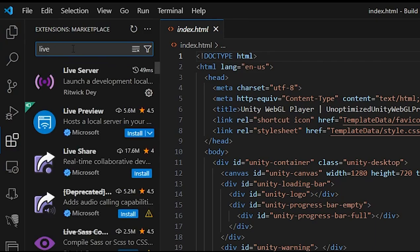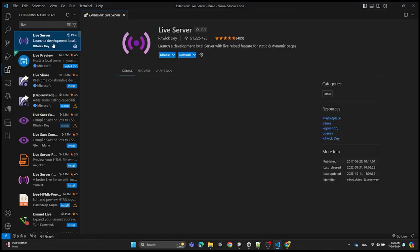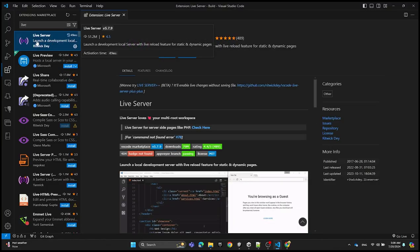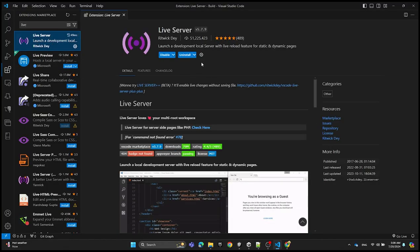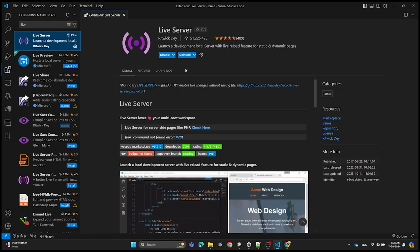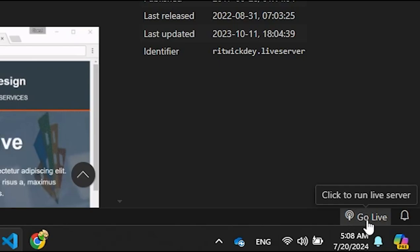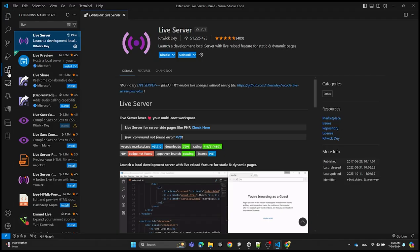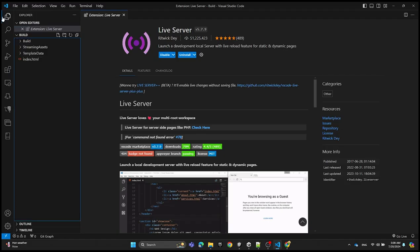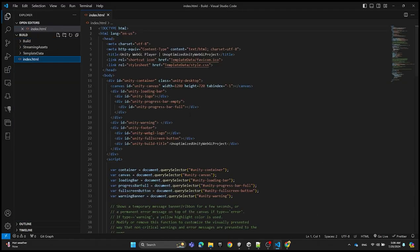Click on the first one. I already installed the extension but you need to install it. After you install it you're going to see a Go Live button, so click on Go Live.